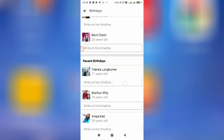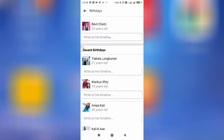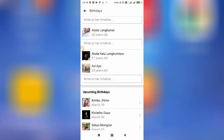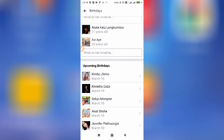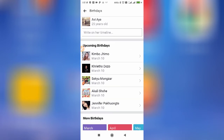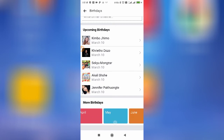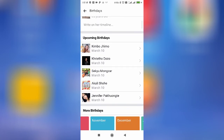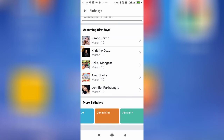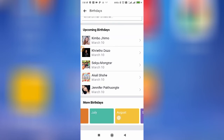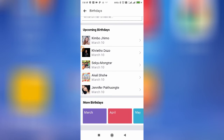This section shows recent birthdays, today's birthdays, and yesterday's birthdays. From here you can also check upcoming birthdays. This is a very good option — from March to December you can check anyone's upcoming birthday, as you can see here.